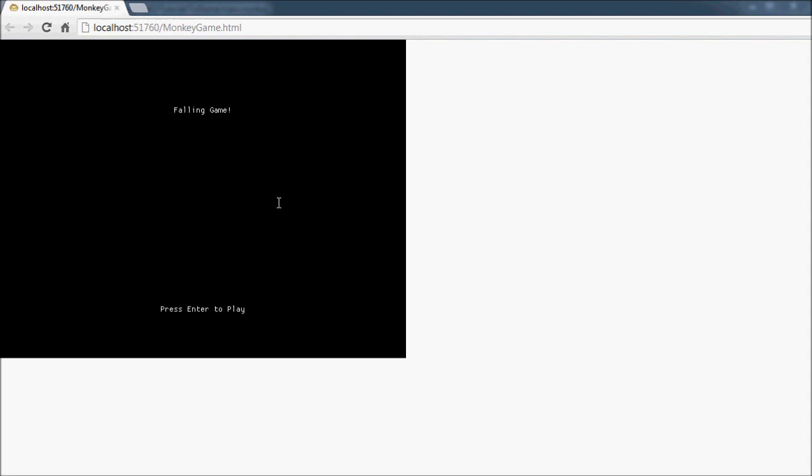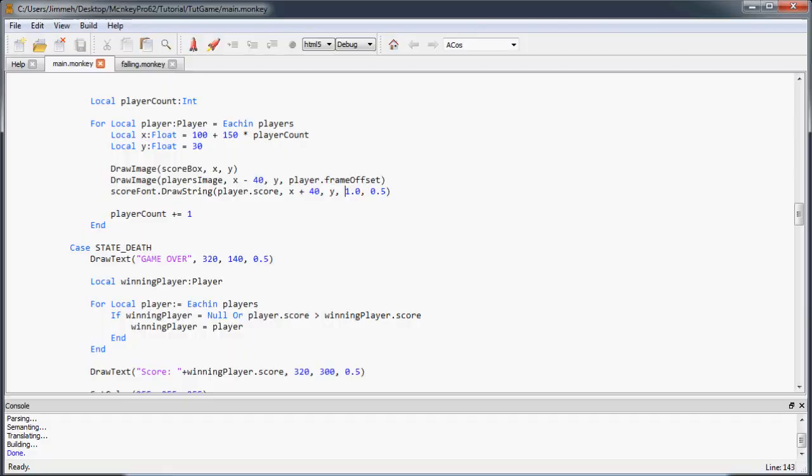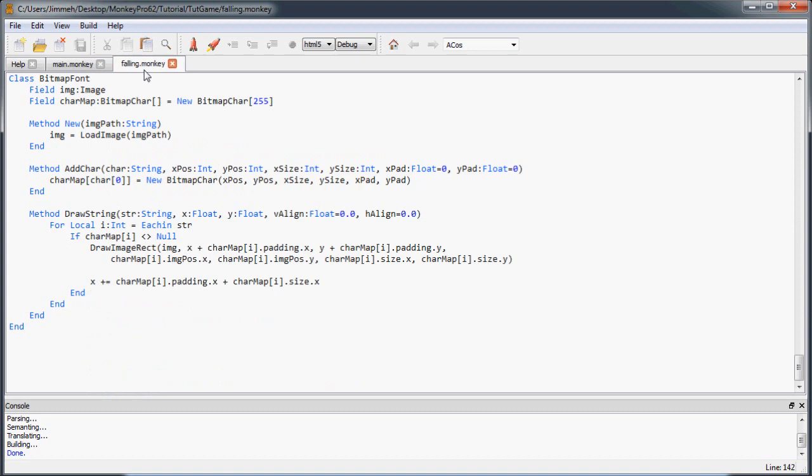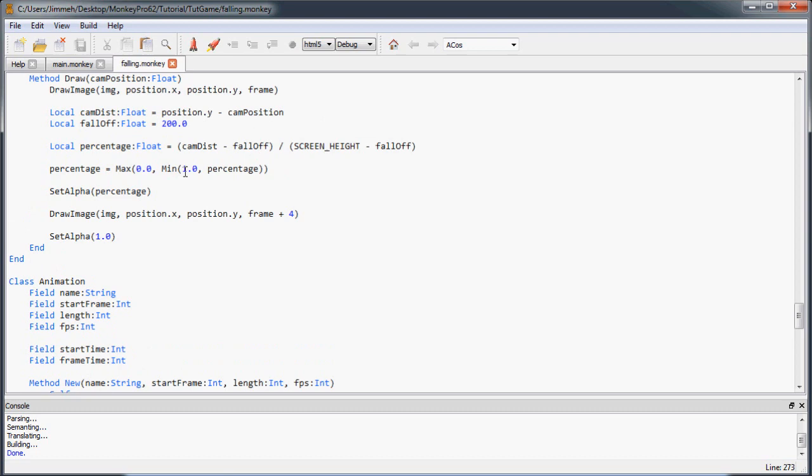We can see the score is displaying but we want it right-aligned and centered vertically so it looks good in the corner. We're going to add alignment support now, so let's go back into our falling module and find the BitmapFont class.